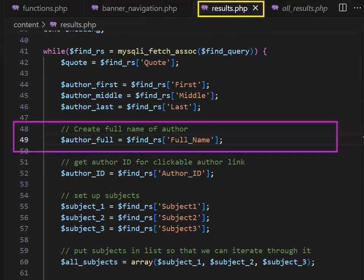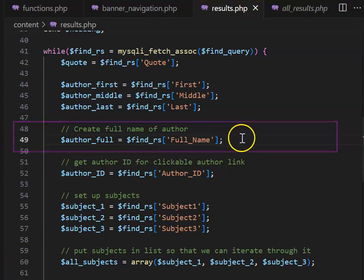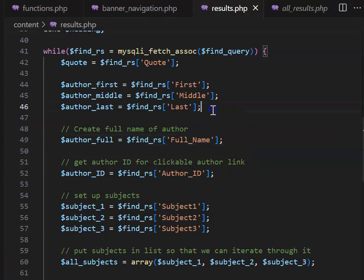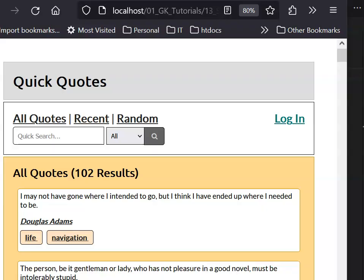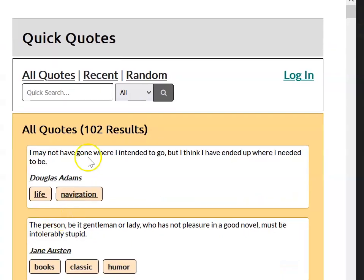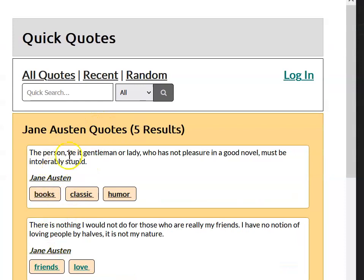In results.php, we can use full name to find the author's full name, and that means we don't need to concatenate the first, middle, and last. We can return to our page, choose any quote, and confirm that it still works correctly.